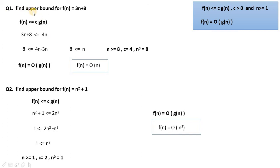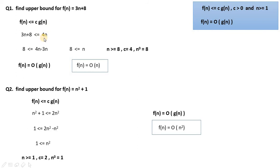First question: find the upper bound for f(n) = 3n + 8. We need to find the g(n) function that is greater than it. Since we want the tight upper bound, the near-about value we take is 4n. So here c = 4 and g(n) = n.